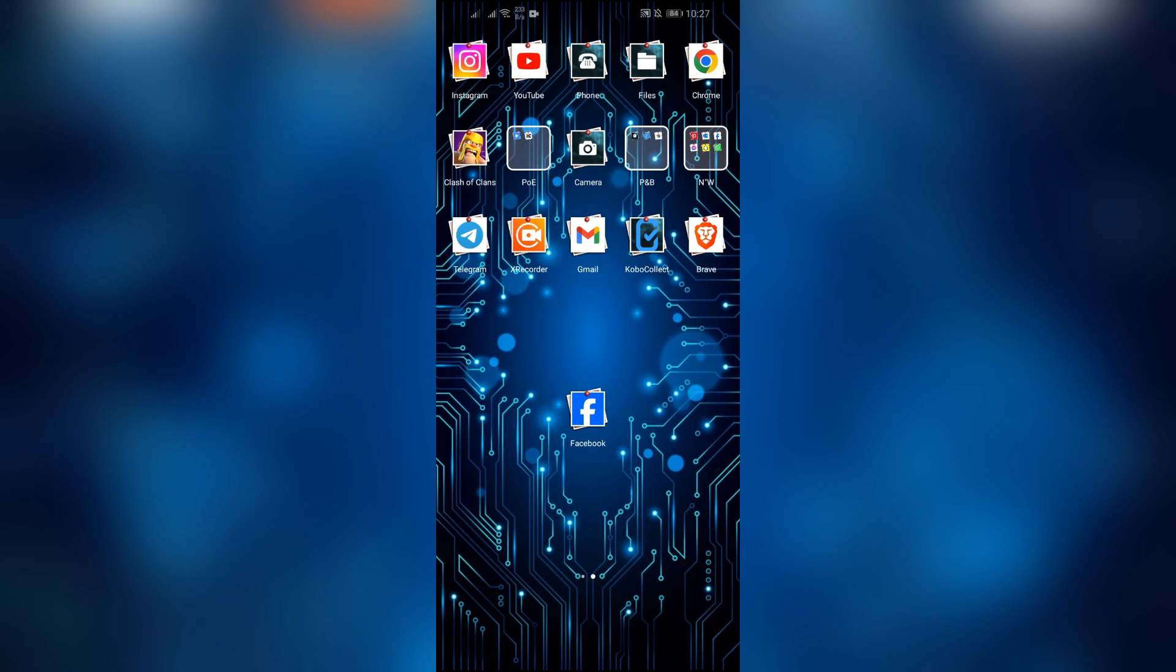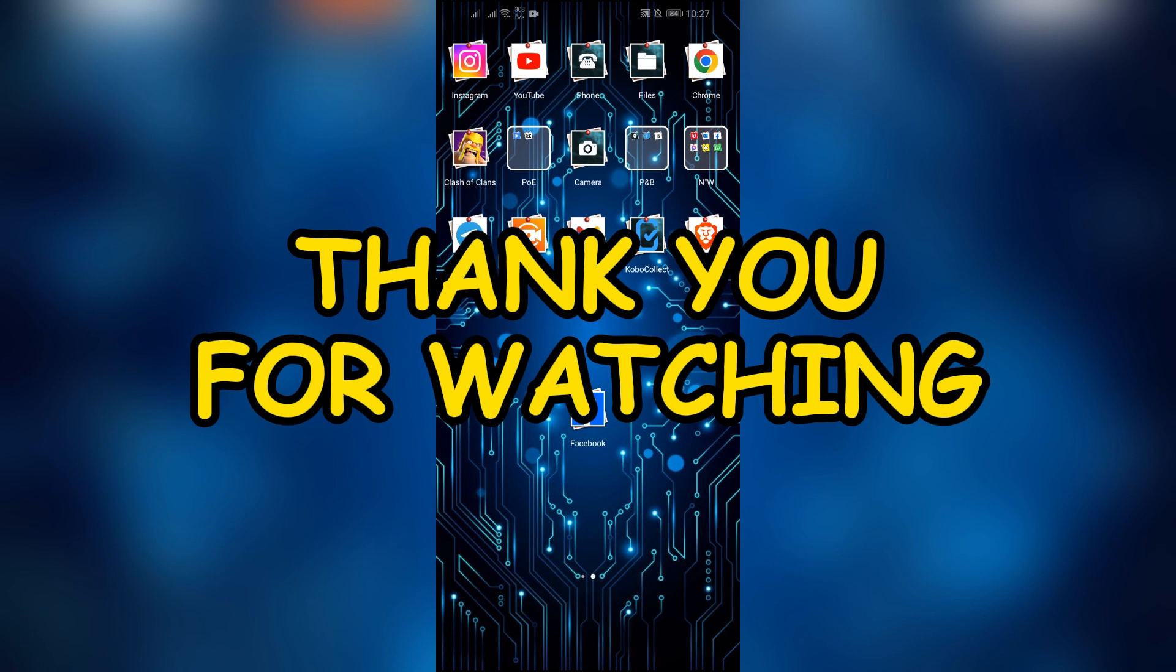If yes, don't forget to like, share, and subscribe to the channel to never miss another update. Thank you for watching the video.